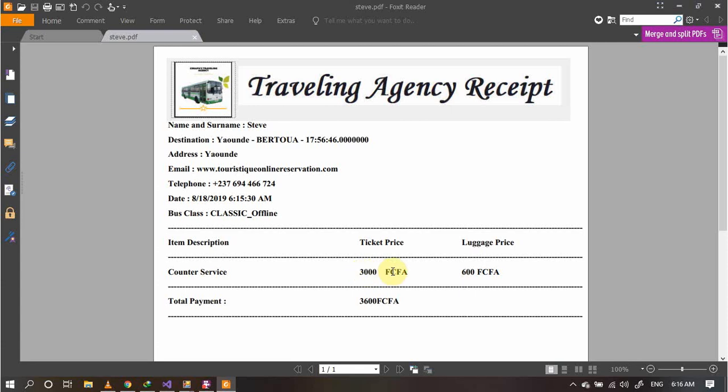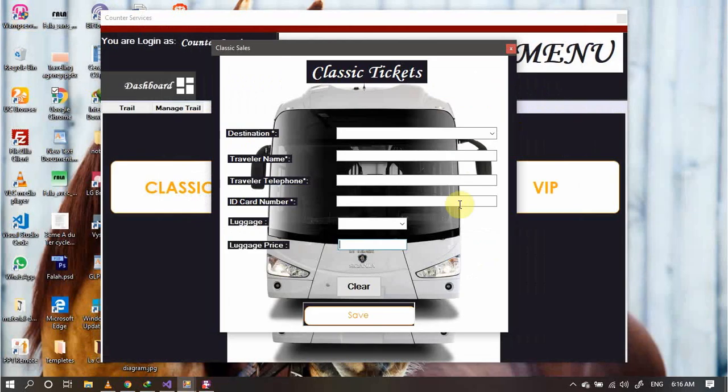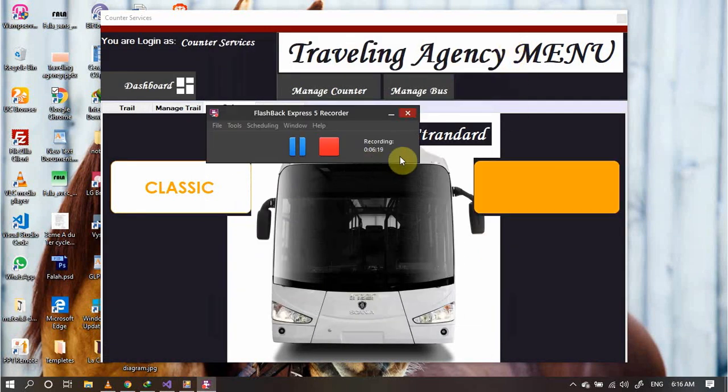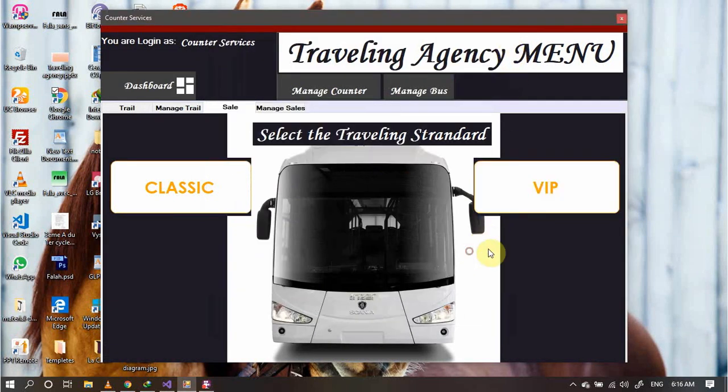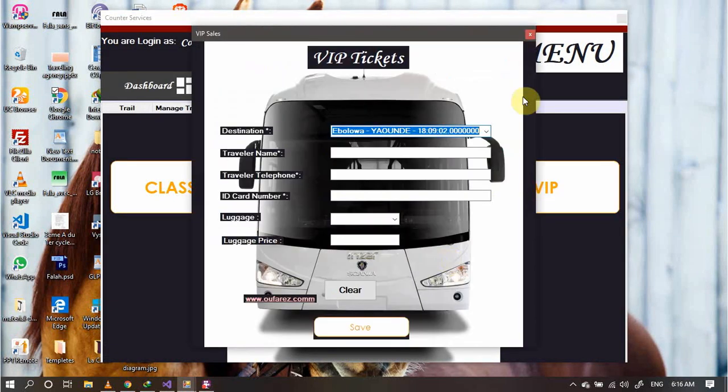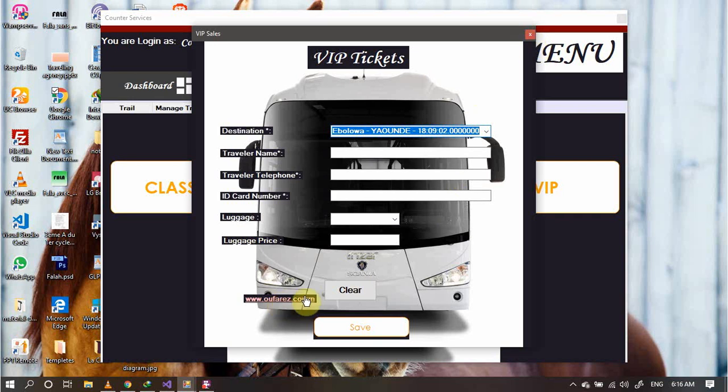When selling the ticket, this just directly captures that same price and directly appends it to the user which is traveling. The person who is selling, that is the counter service, doesn't have the opportunity to adjust the price of the ticket. You can also do the same for the VIP class. This is the same process.